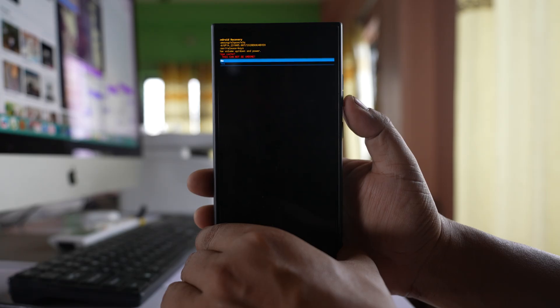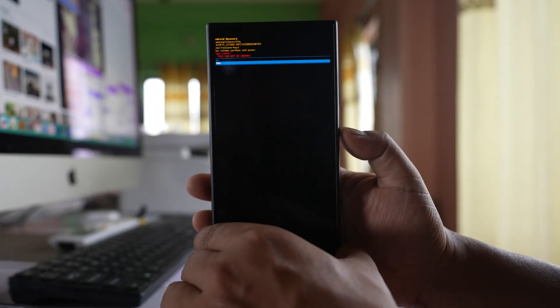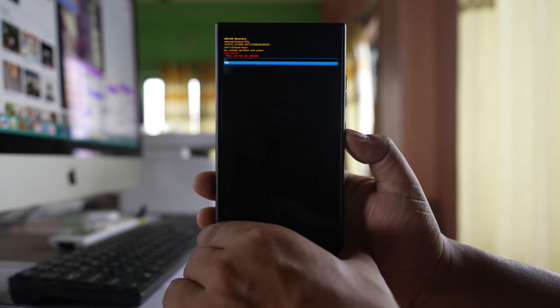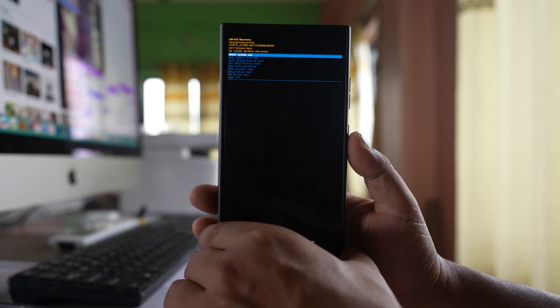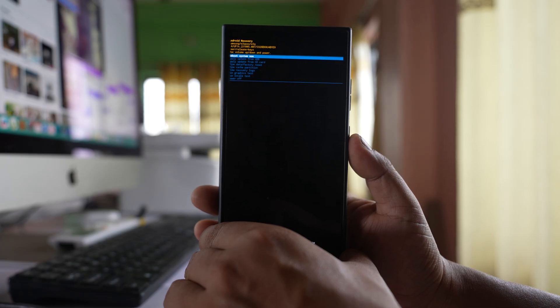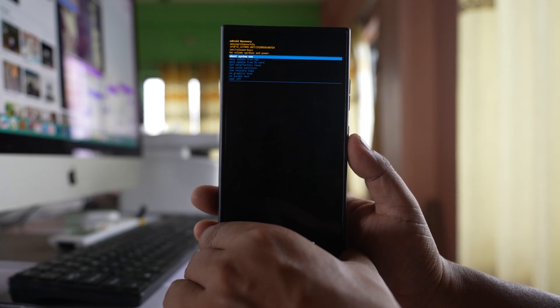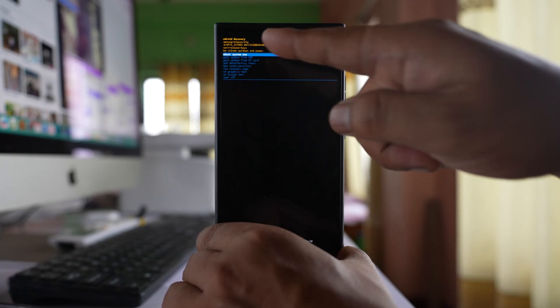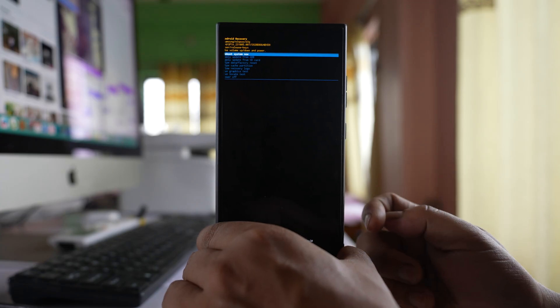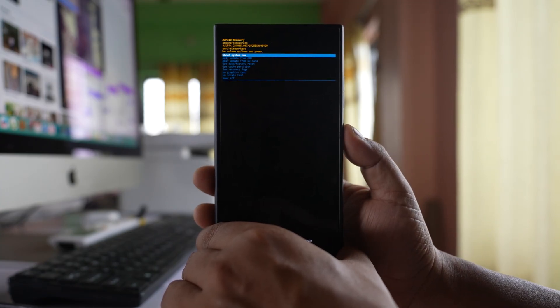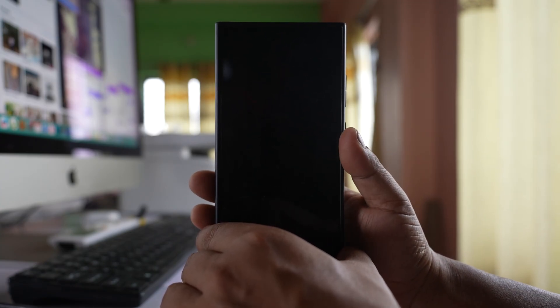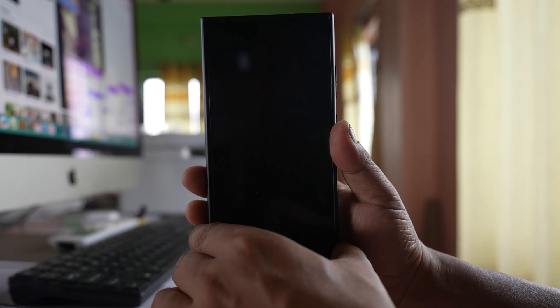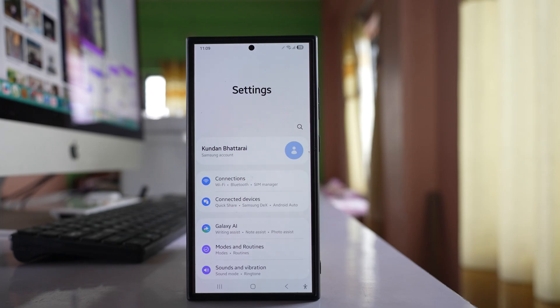I will press this volume down button to select yes and then press this side button. Now no data will be deleted. Once you have finished wiping the cache partition, reboot system now is automatically selected. You have to press this side button and what happens, your phone will restart again. Once your phone restarts, check if you can disable the airplane mode or not.